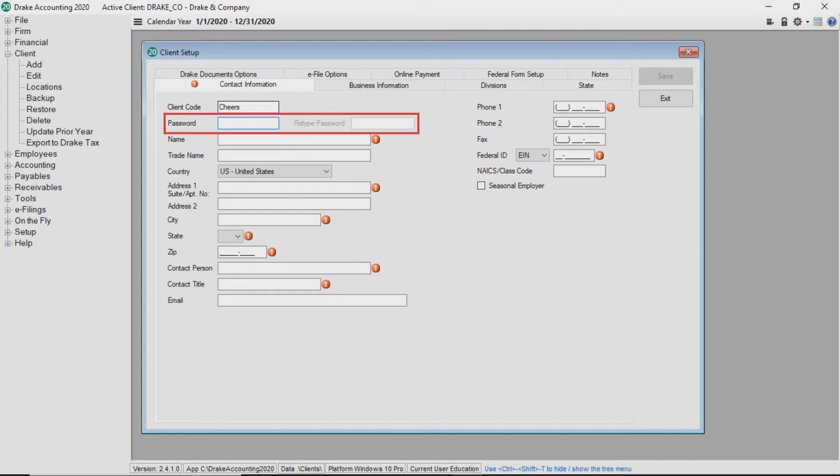Enter a password to require a password to be entered every time the client is selected. Complete the rest of the client's contact information.